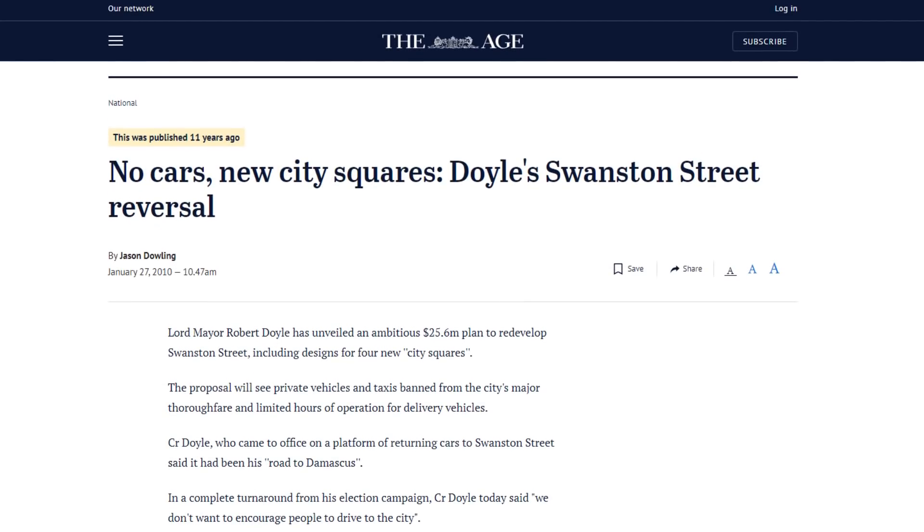Swanston Street has changed a lot over the last 150 years. One of the biggest changes started in the 1990s when it was made partially car-free — personal motor cars, buses, and freight were only allowed in certain spaces at certain times. A major change happened in 2008 when Robert Doyle became the new Lord Mayor. His original vision was to bring cars back to Swanston Street, but instead he did a full 180 and put it out to planners to come up with a new vision and design for the street.